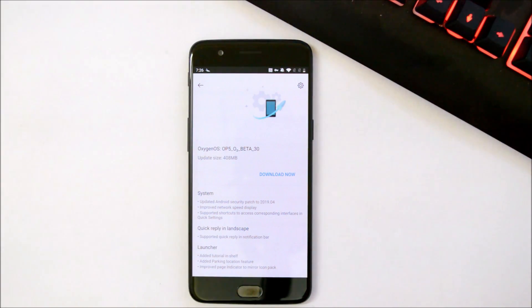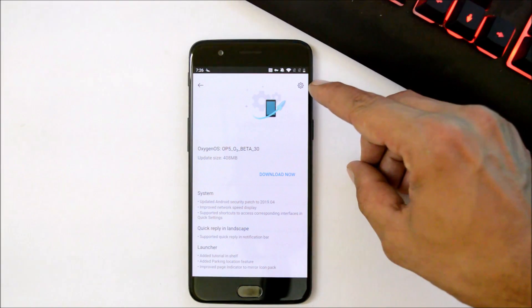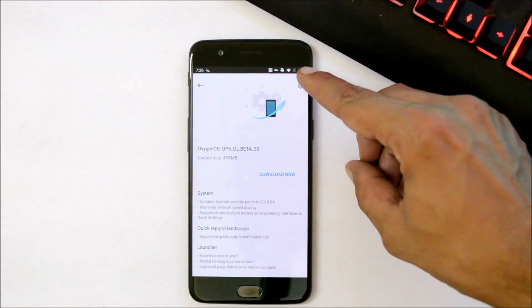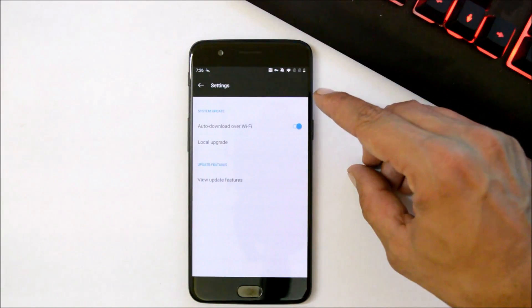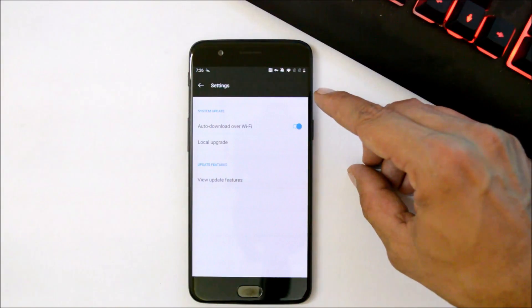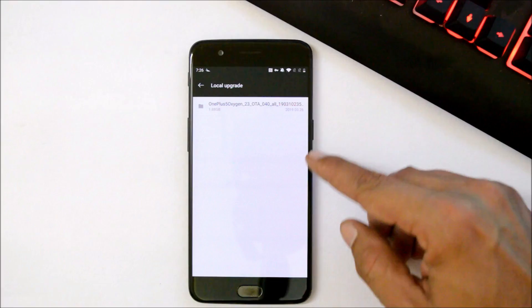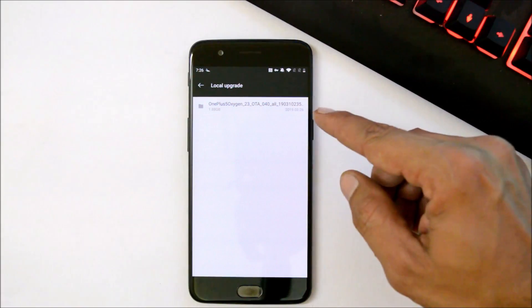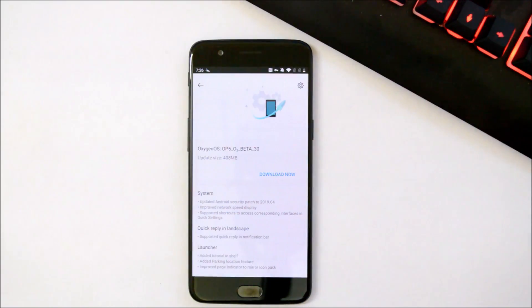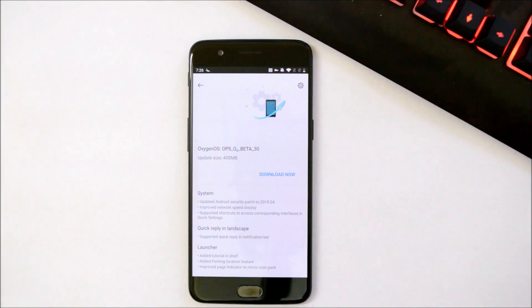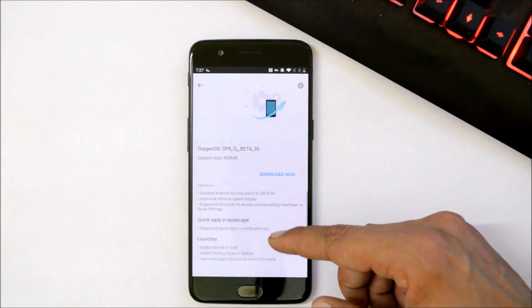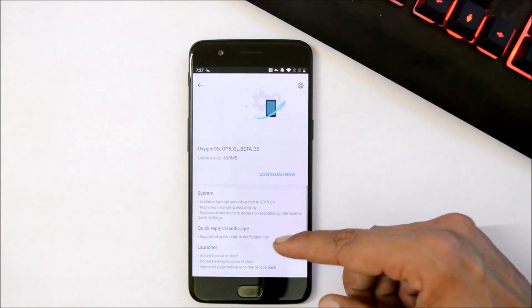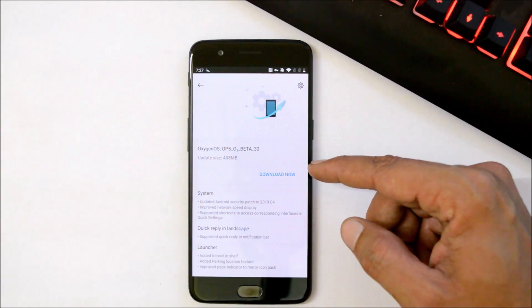If you are running the stable version on your device, you can download the complete zip file from the description below, place it inside internal storage, then go to the System Update section, tap the gear icon in the top right corner, select local upgrade, and choose the file. Moving from stable to beta version won't affect your data. After changing the region, we have received the OTA update.